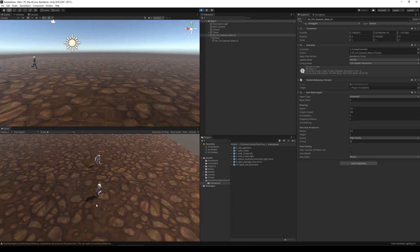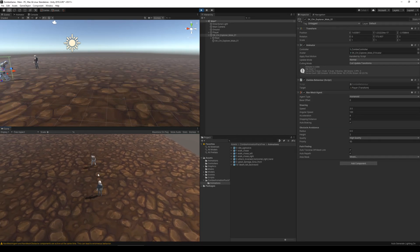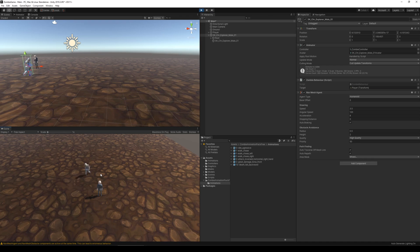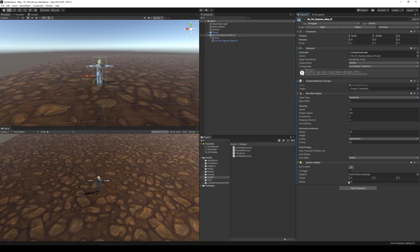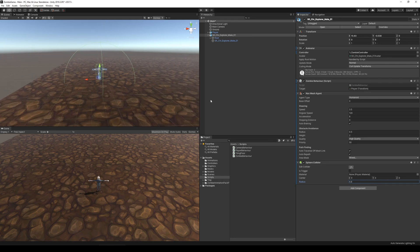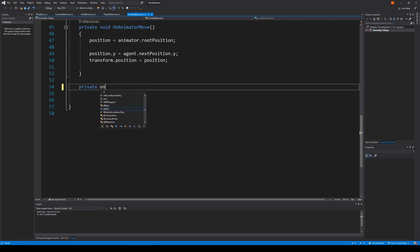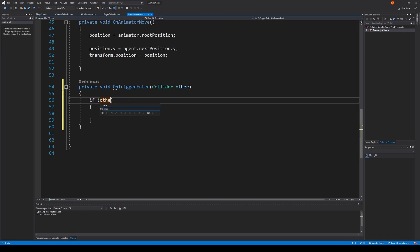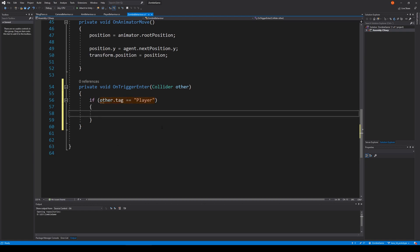The next step would be to make the zombie idle when the game started and only chase the player if the player got close enough to aggro it. This task should be fairly easy to handle. I simply added a sphere collider to the zombie that would function as the aggro range, and then I wrote a few lines of collision code to handle the aggro.